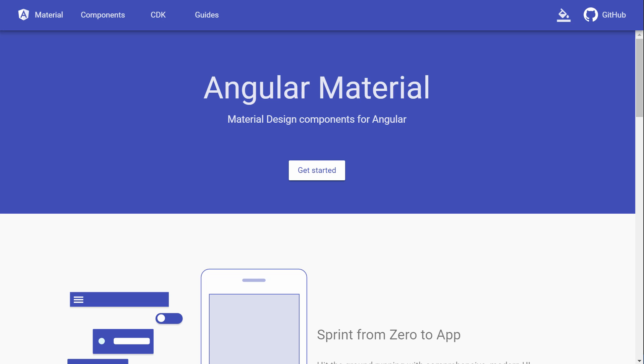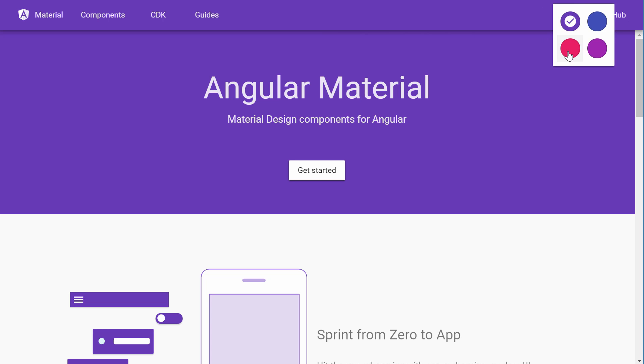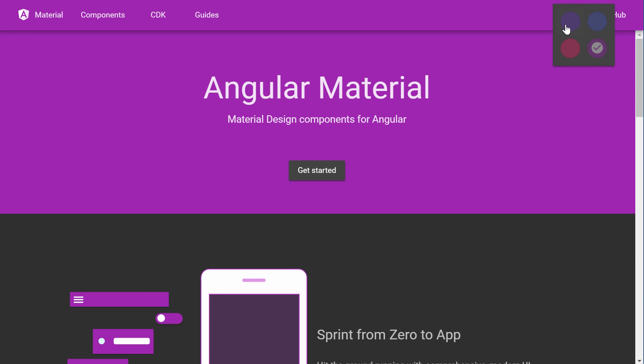But anyhow, this is a very quick tutorial that somebody was having trouble trying to figure out how you would switch themes in Angular Material. I thought, you know what, I might as well do it now. I wanted to get a video out today. I've been really busy, and this is going to be real quick.